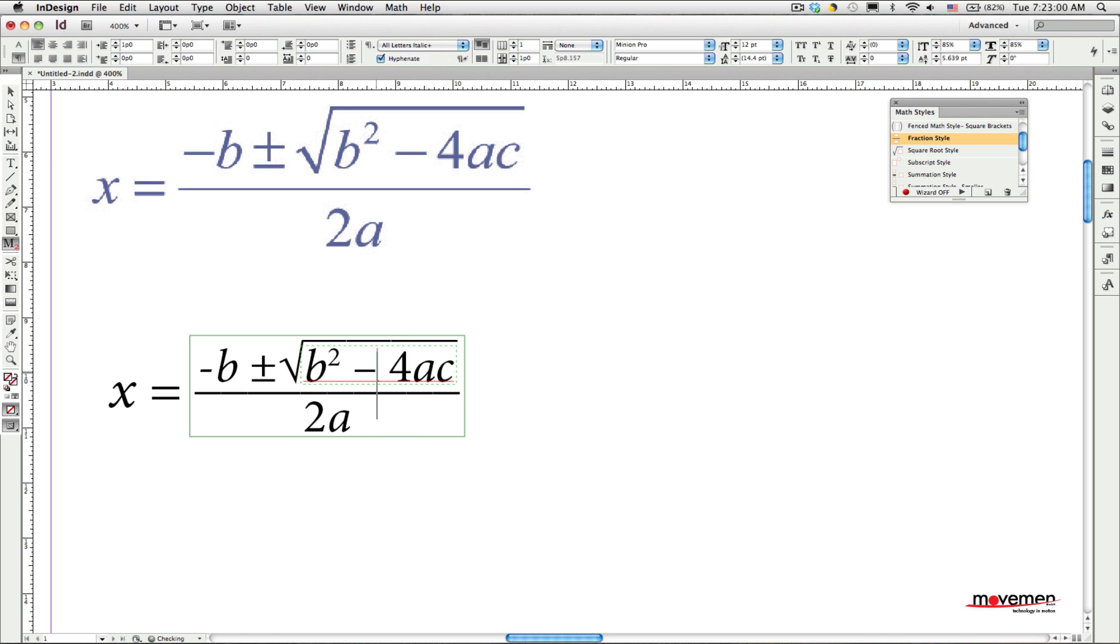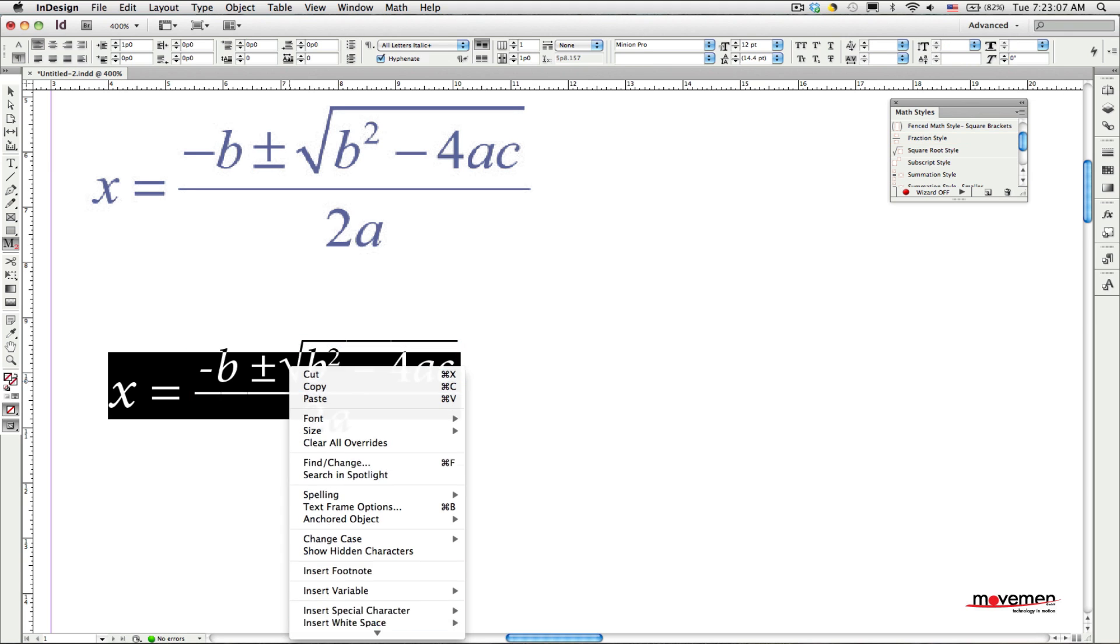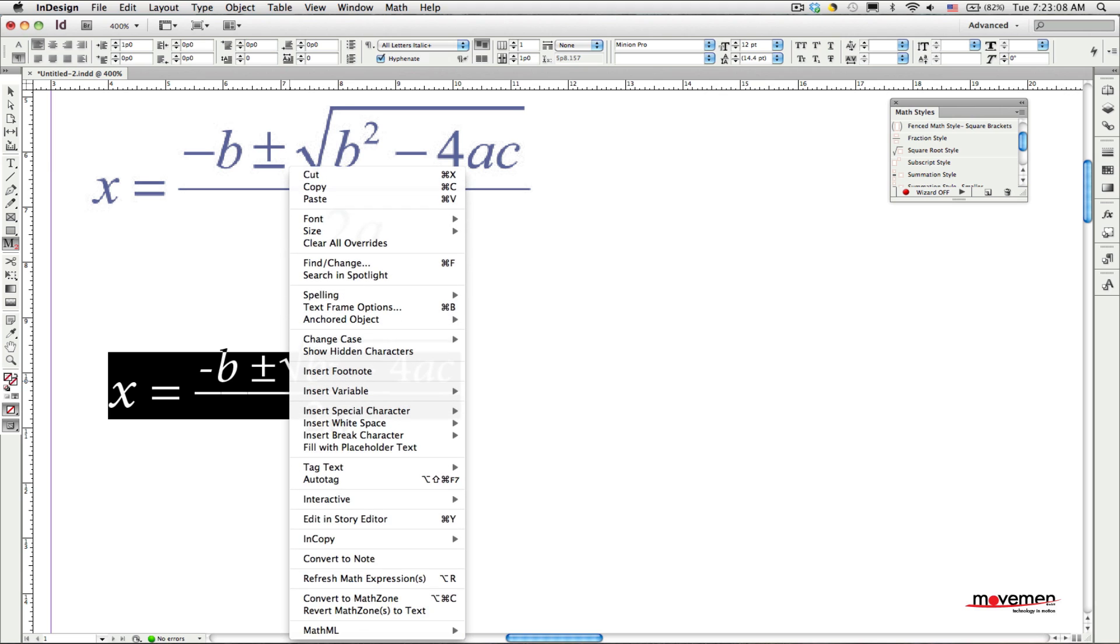Also new to Math Tools 2.0 is the concept of math zones. Math zones allow you to mark multiple math expressions, and even text that does not have a math style applied to it as being part of the same equation. I will do this right now by selecting the x equals and then the rest of the equation that I just made, then choose Convert to Math Zone from the context menu.